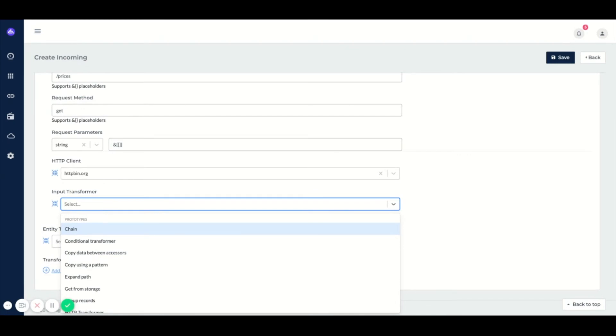So when you want to reuse this incoming configuration within another route, but some of the data transformations always have to happen for this specific system, then we will configure the transformer on the incoming configuration.